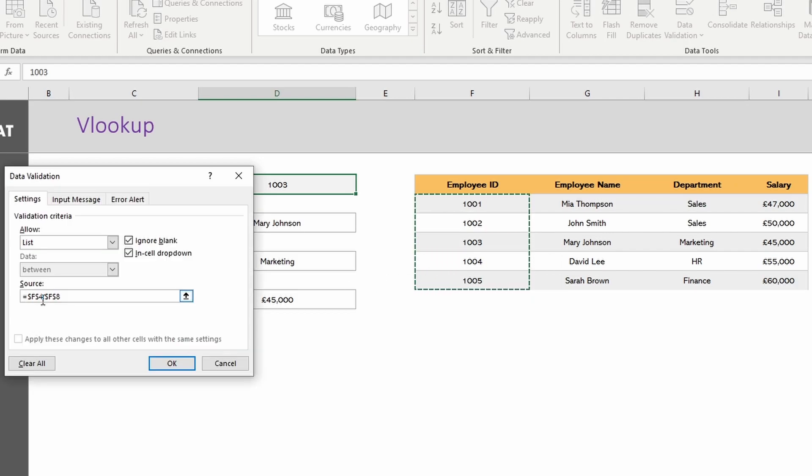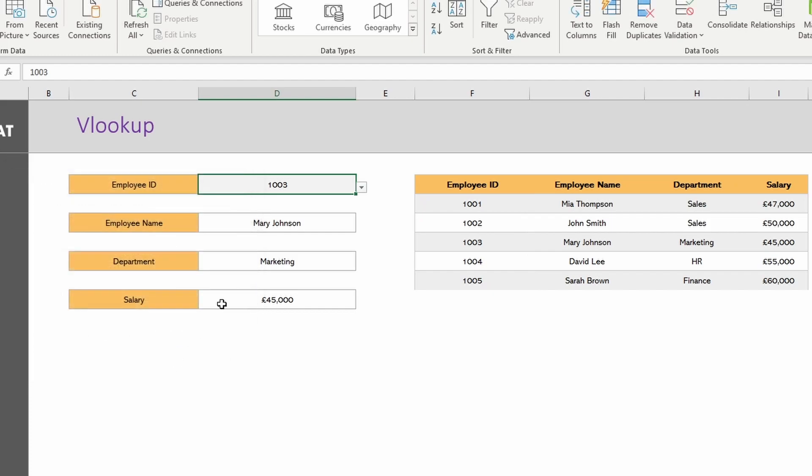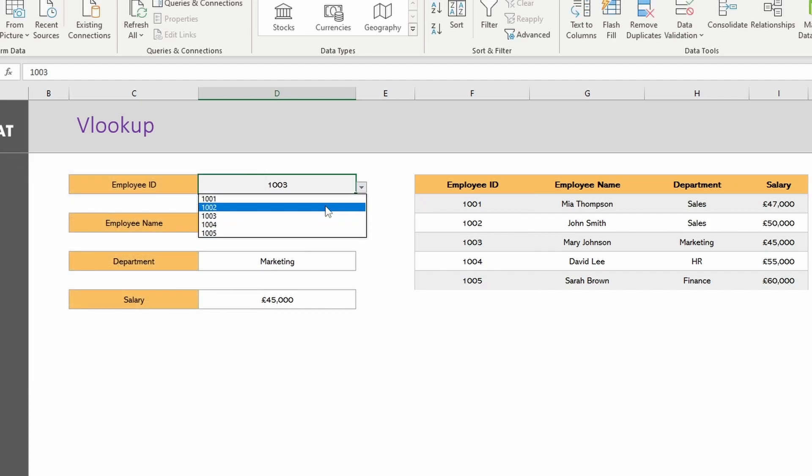We want to just click into the list of employee IDs that we want. You see here it's put F4 to F8, click OK, and then simply drop that down and it's got all of those values. Great.